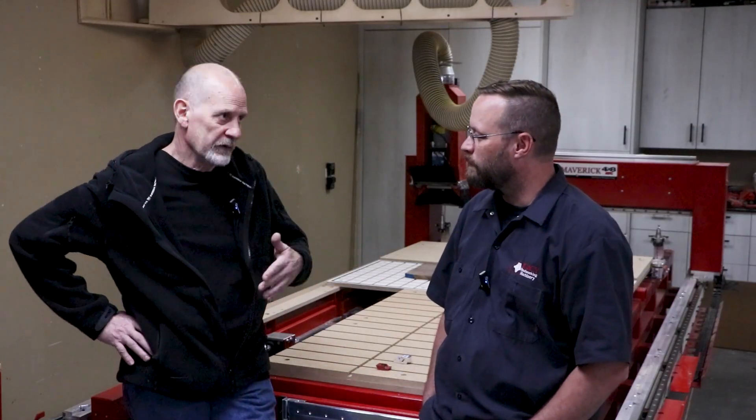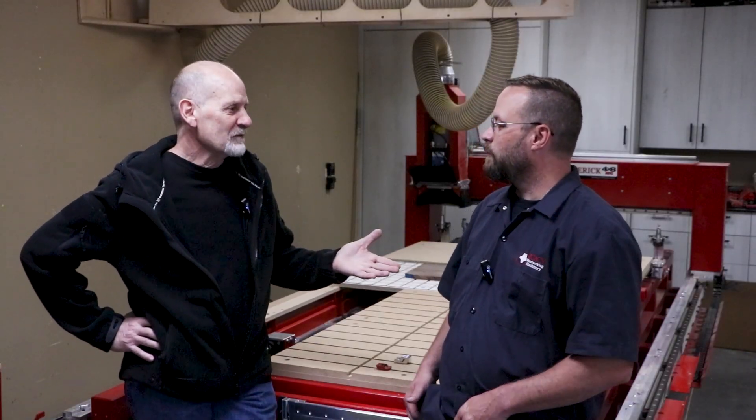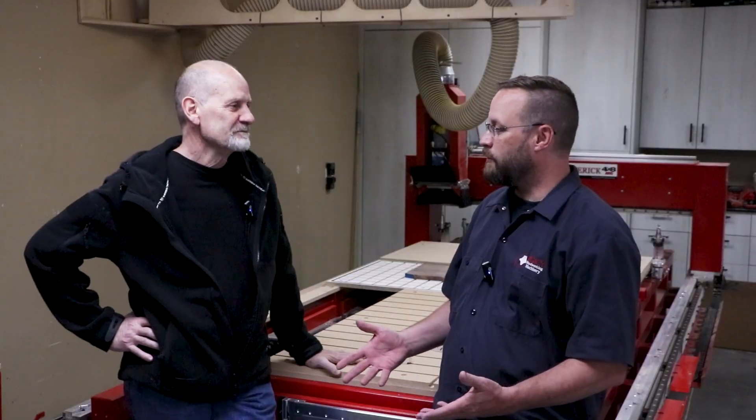You work with hundreds and hundreds of our customers. What is the most common application? Common application with all of my clients everywhere, everybody wants to build cabinets.